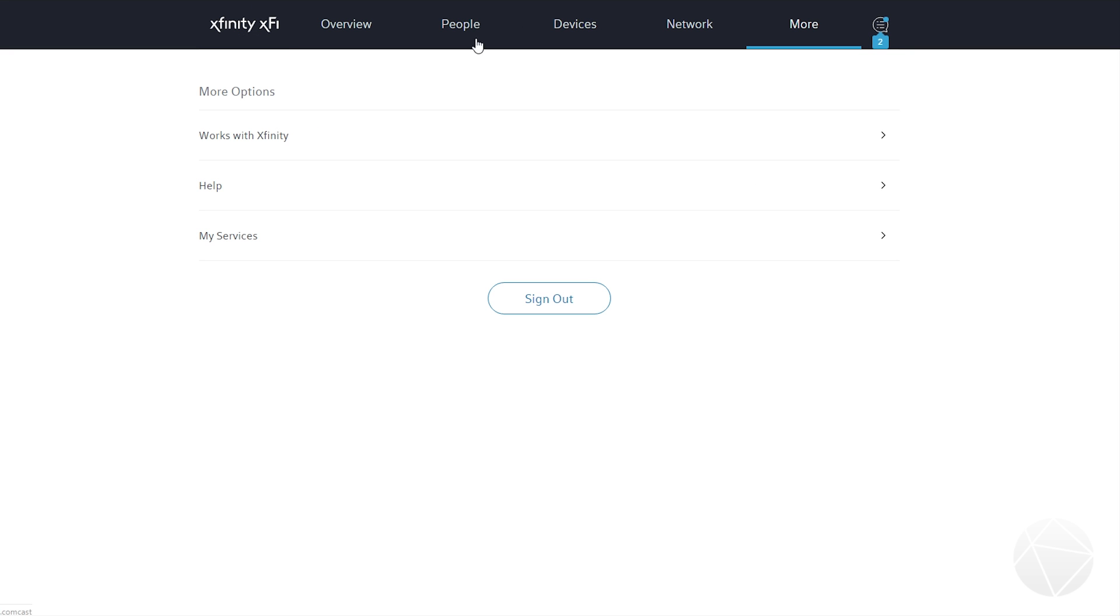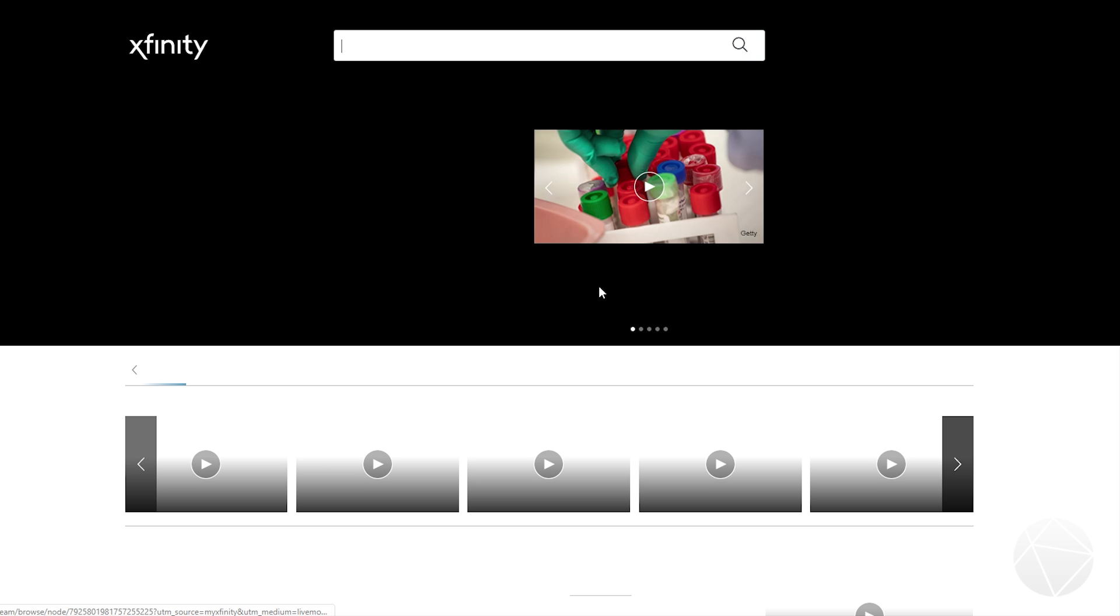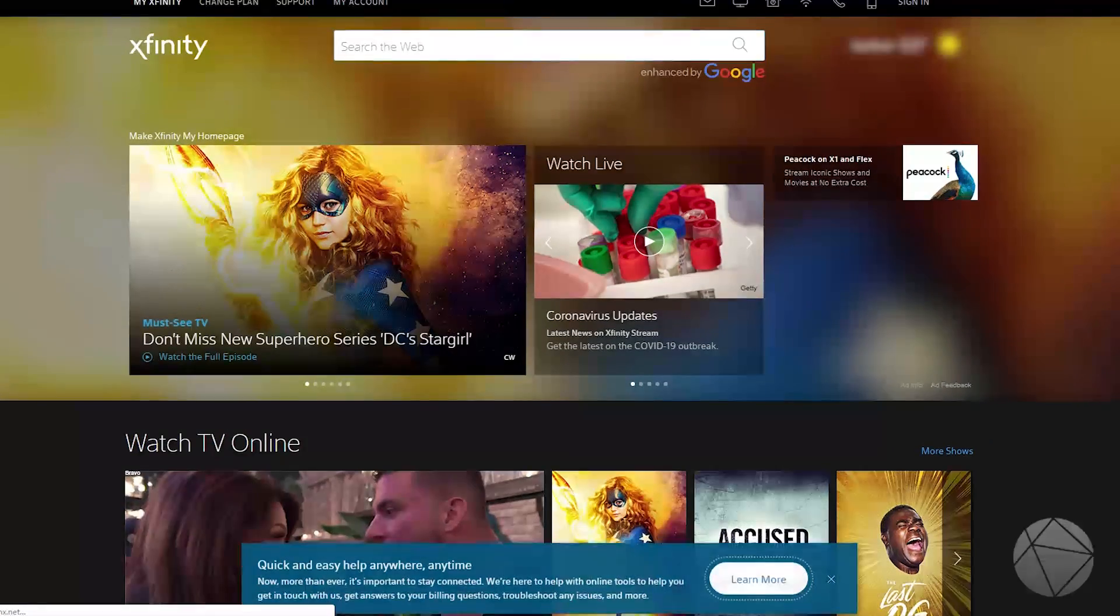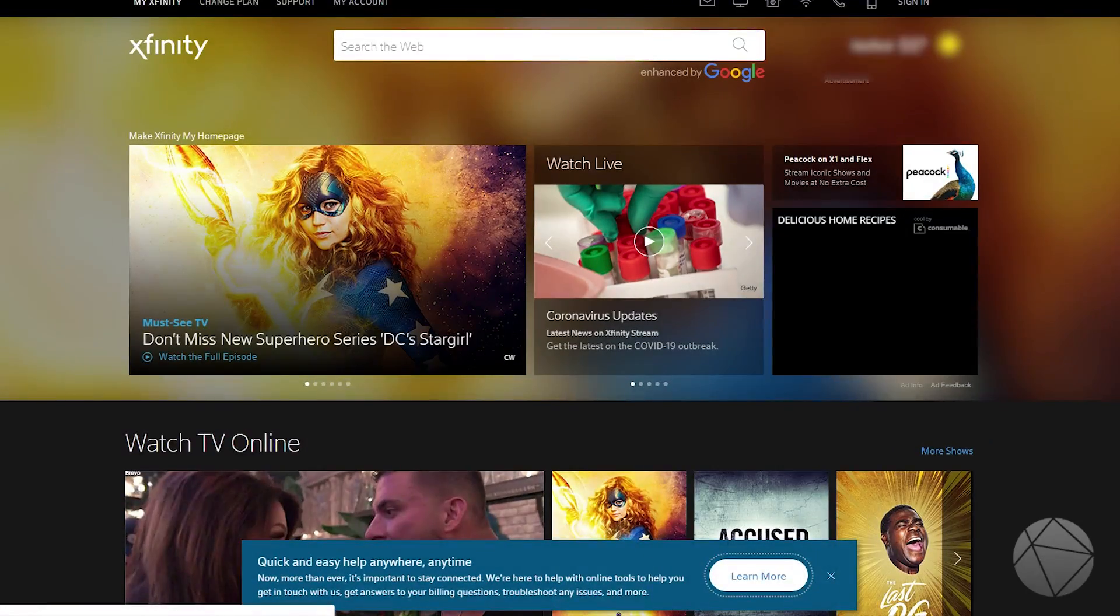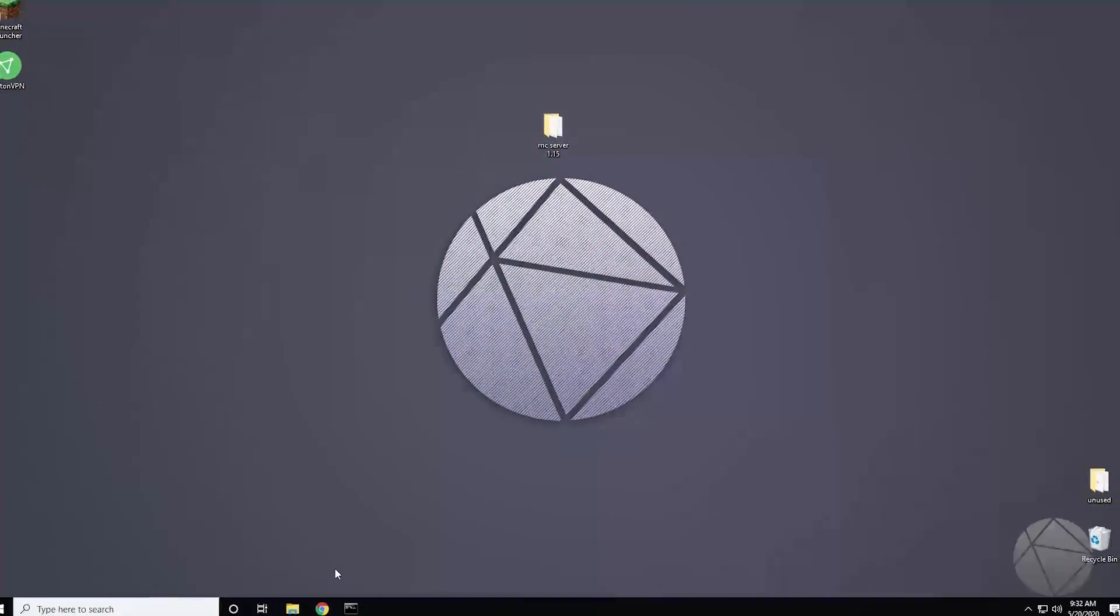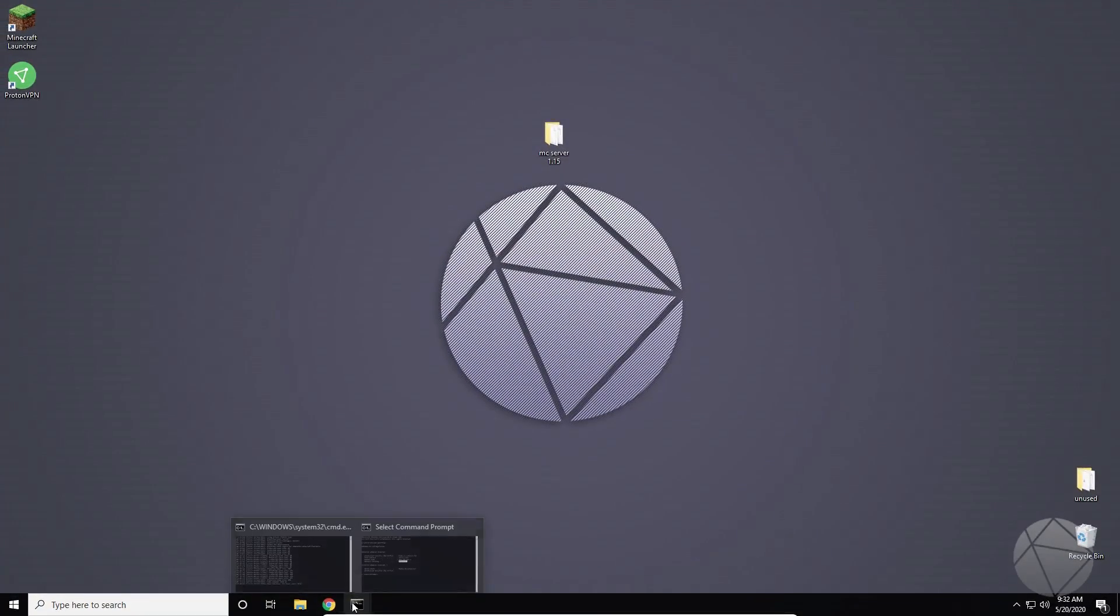And after you do that and you save all your settings, you should be perfectly good. That's all that you actually have to do on this website. So then you can sign out and do whatever you want. And we'll sign out of Xfinity.